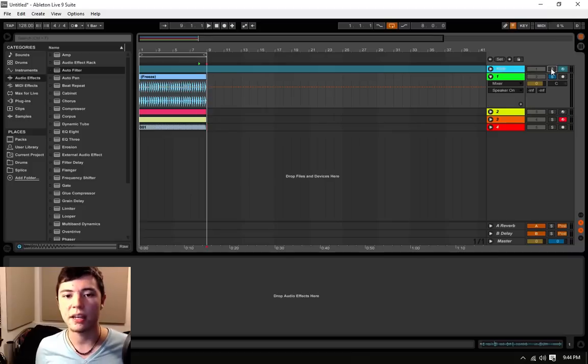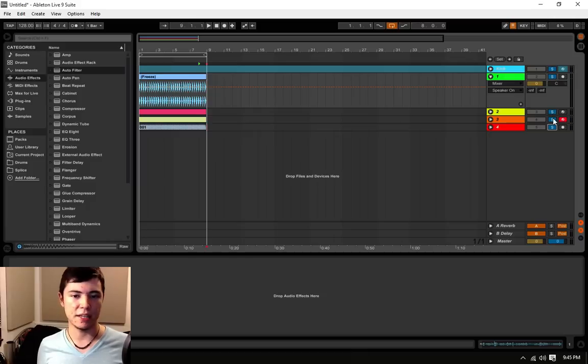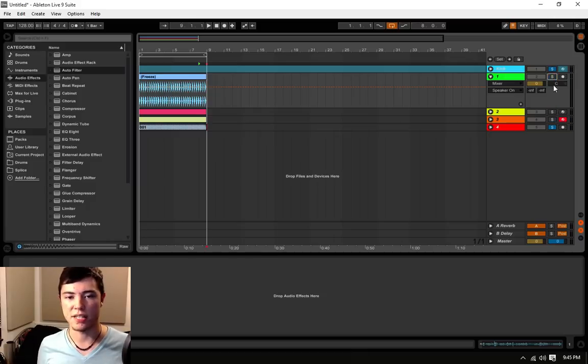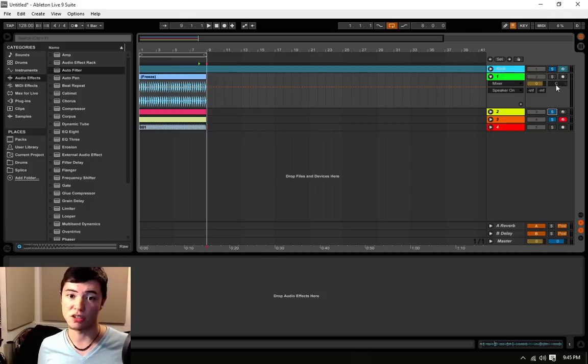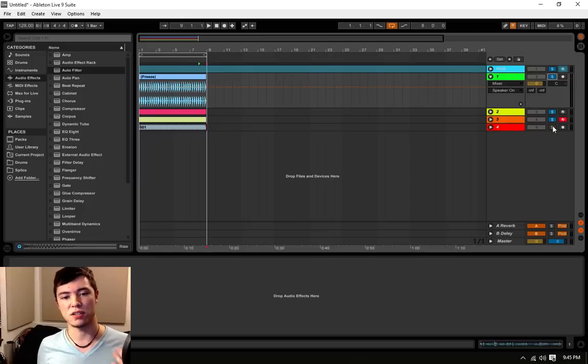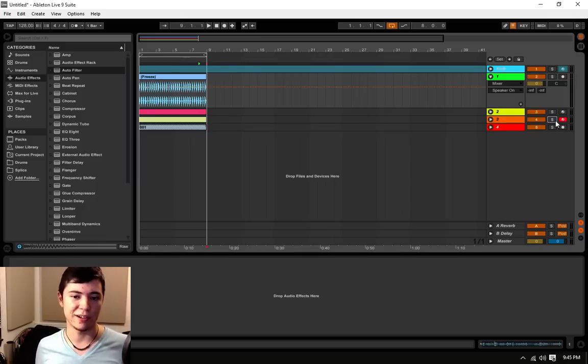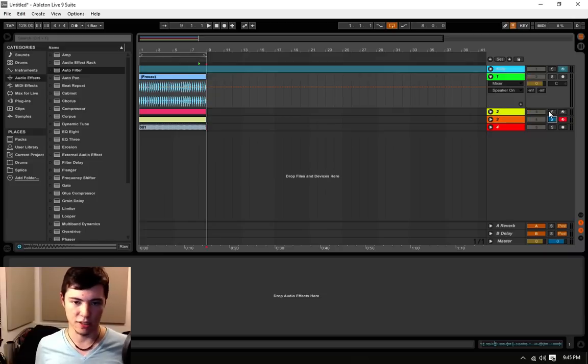Now, there's a quick keyboard shortcut you can do to actually get around this. All we have to do is hold the control key and then press the solo buttons, and then we can solo as many tracks as we want and, in the same token, disable them or disengage them.